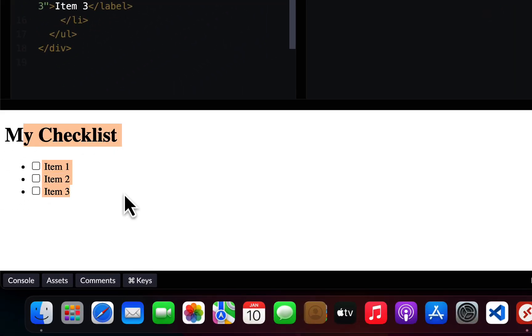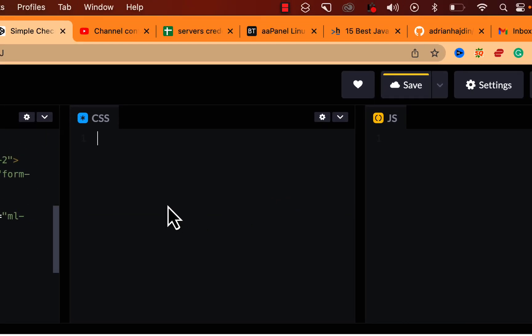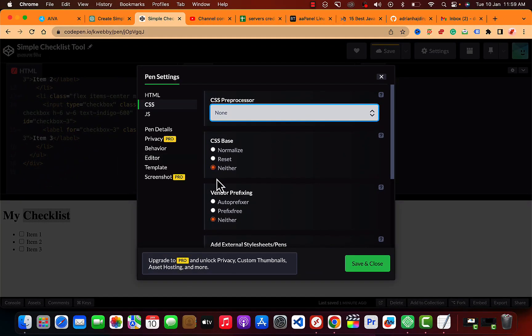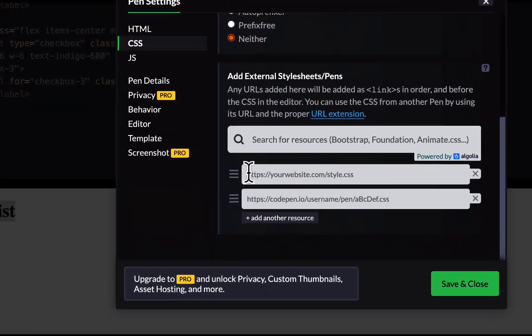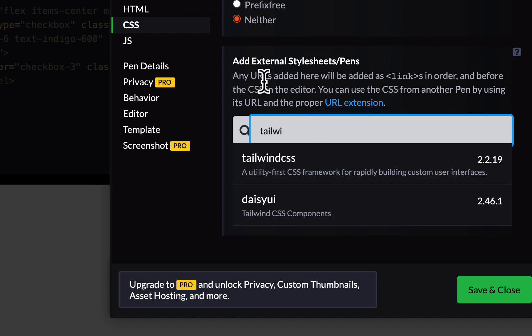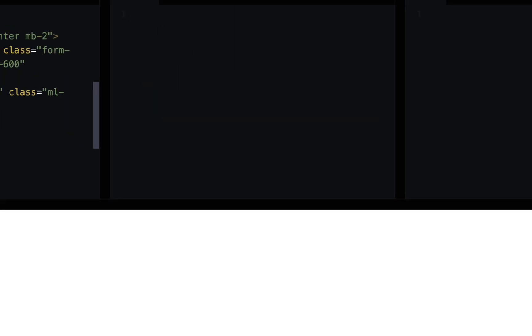As you can see, this is not yet using the Tailwind framework. To fix that, go to the settings icon, scroll down and search for Tailwind. Under 'Add External Stylesheet,' they have Tailwind CSS available. Just save and close.